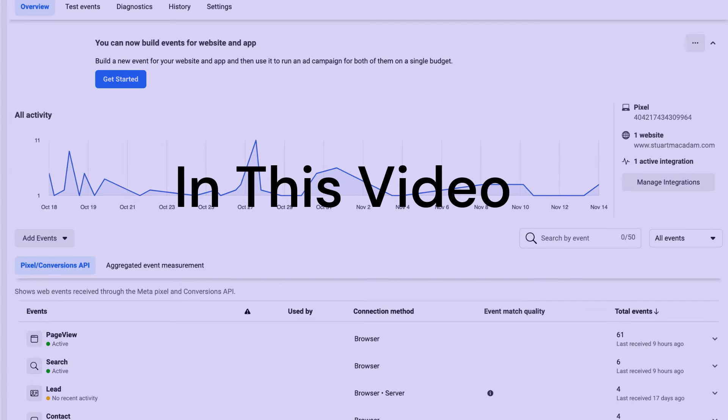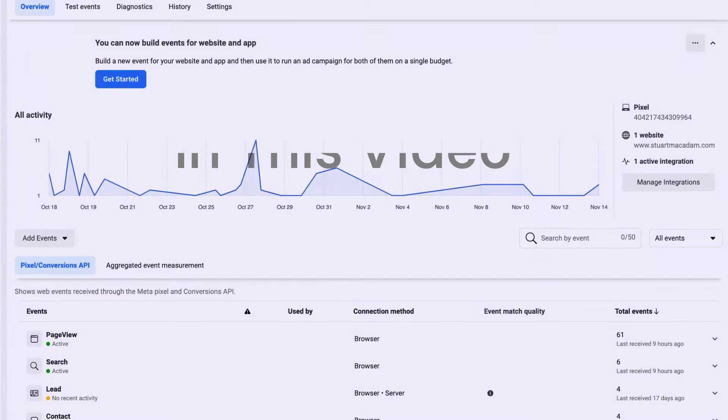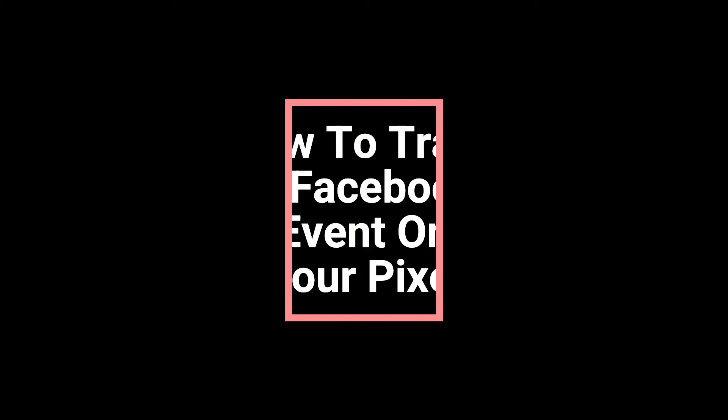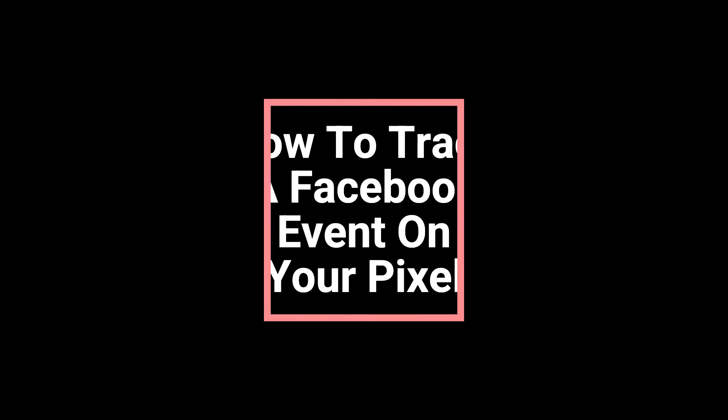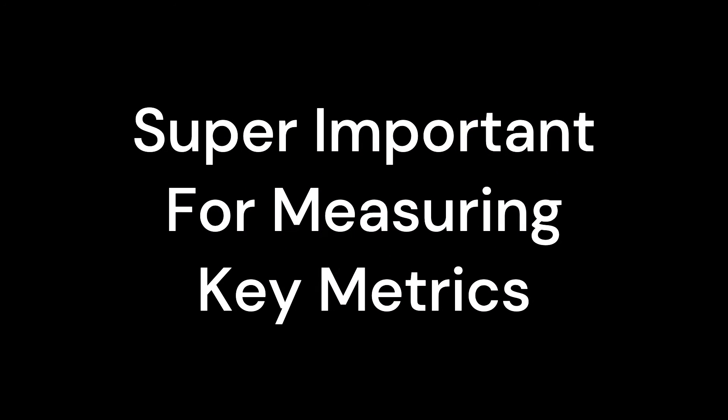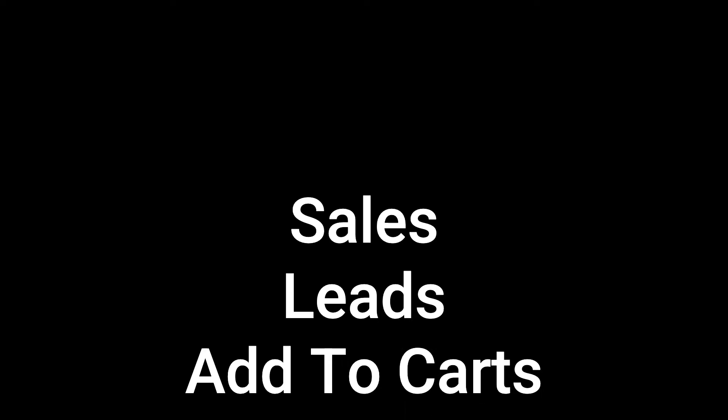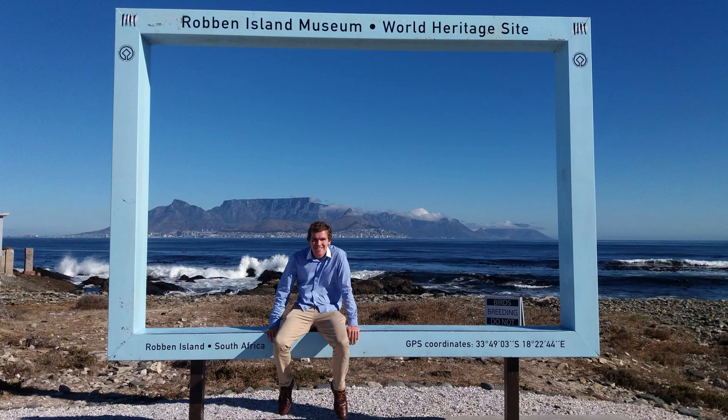In this video we're going to show you how to track a Facebook event on your pixel. This is super important for measuring key metrics like sales, leads, add to carts, clicks to call and more. Hey guys, Stewart here, welcome to today's tutorial video where we're going to show you the fundamentals of setting up event tracking on your Facebook pixel.